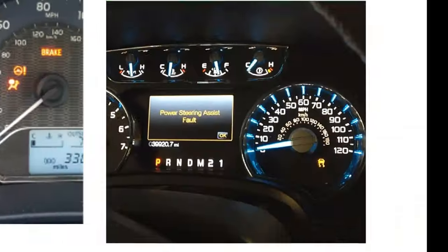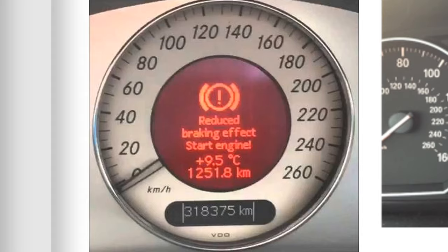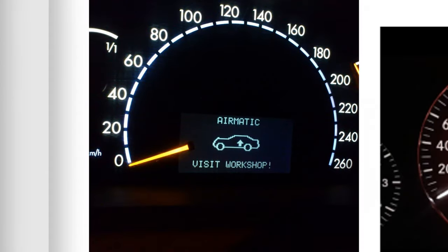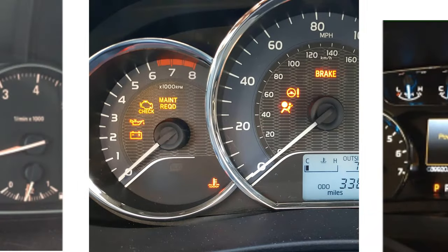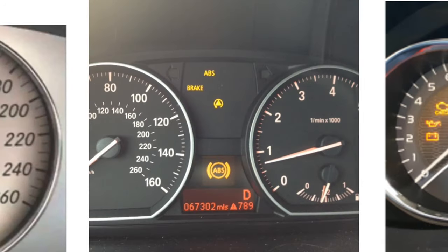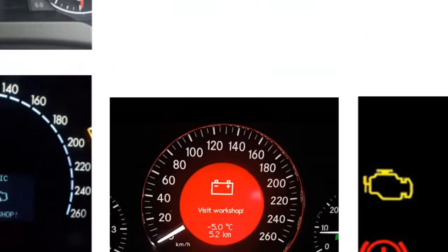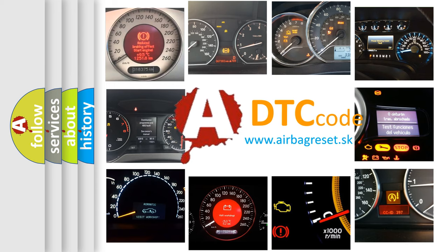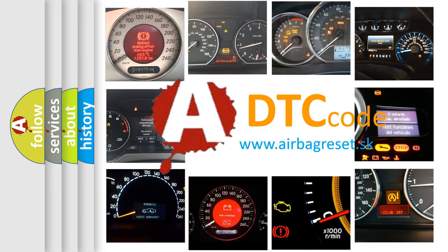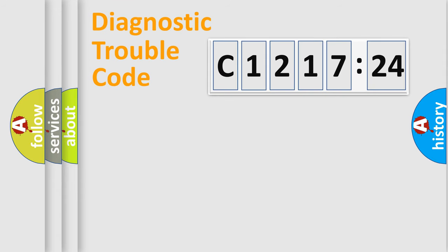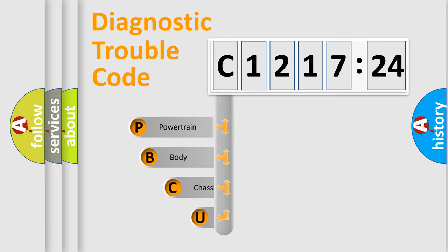Welcome to this video. Are you interested in why your vehicle diagnosis displays C121724? How is the error code interpreted by the vehicle? What does C121724 mean, or how to correct this fault? Today we will find answers to these questions together.